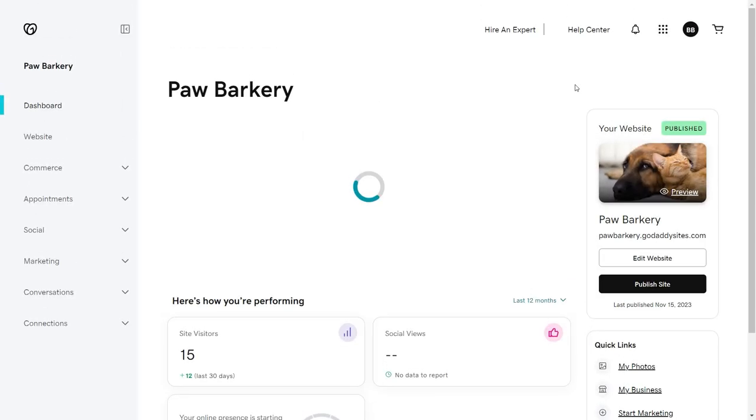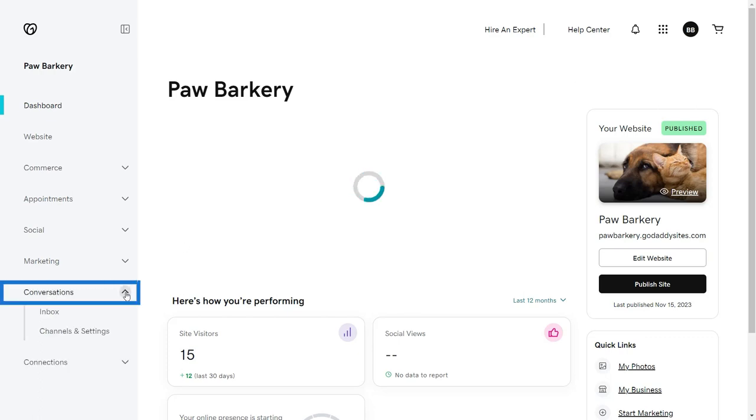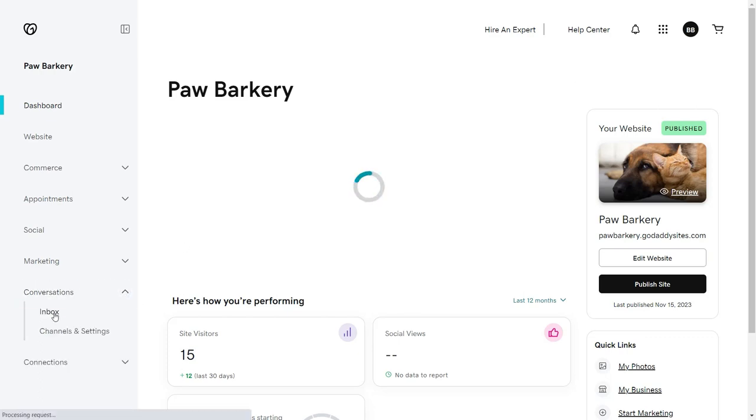If you're a Websites Plus Marketing customer, go to your Websites Plus Marketing dashboard and select Conversations from the navigation.